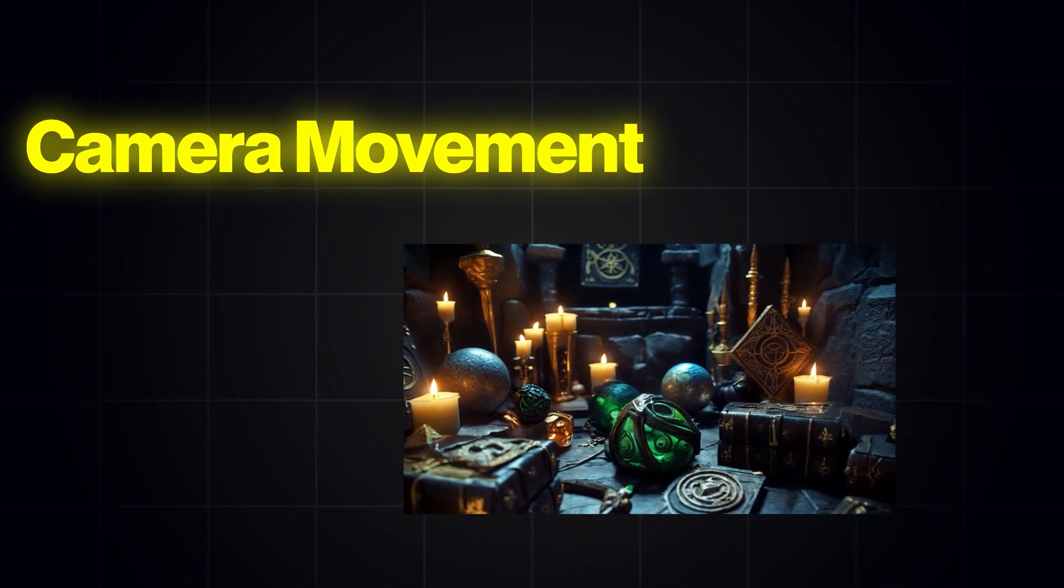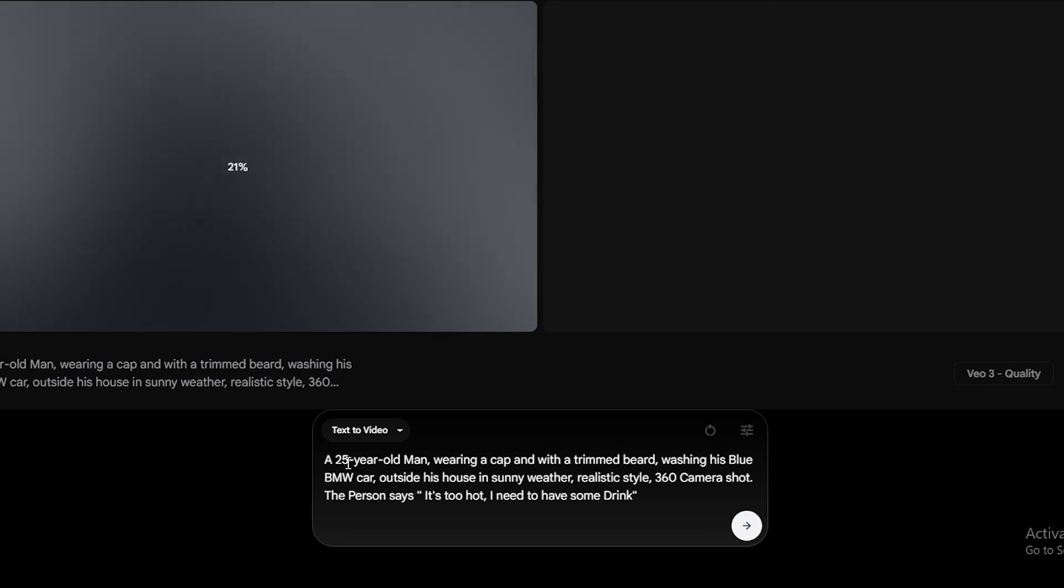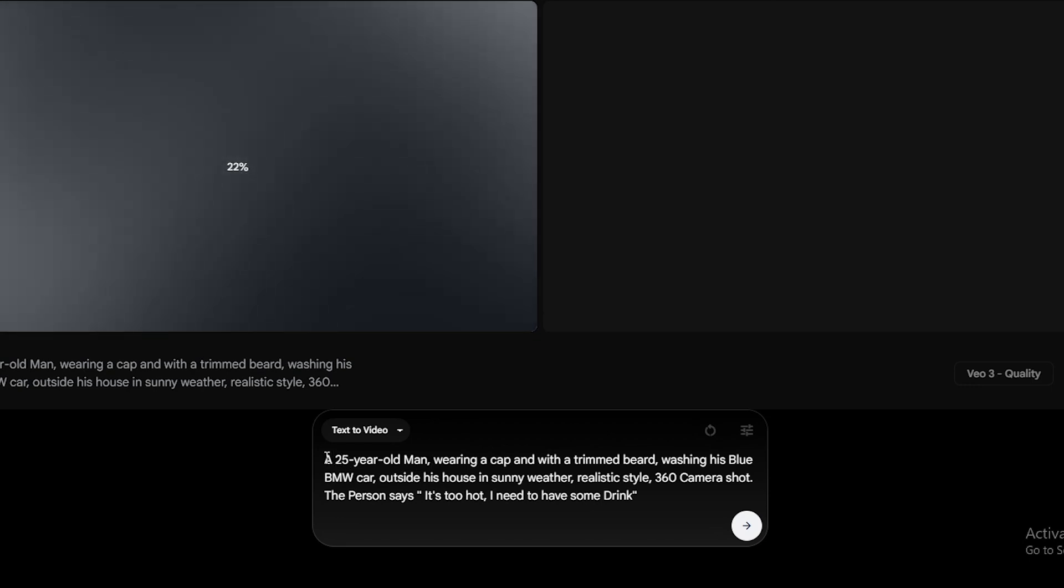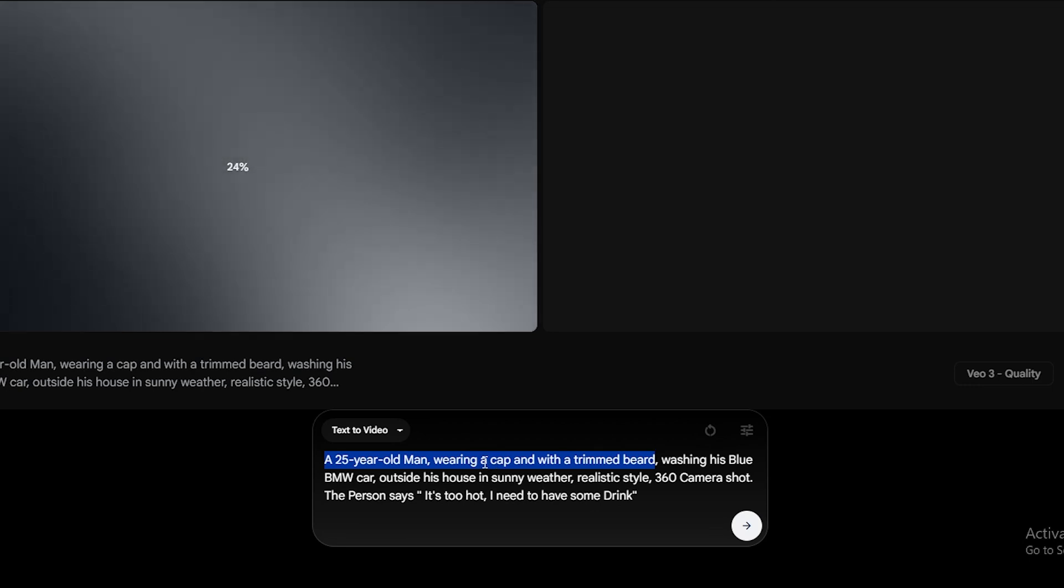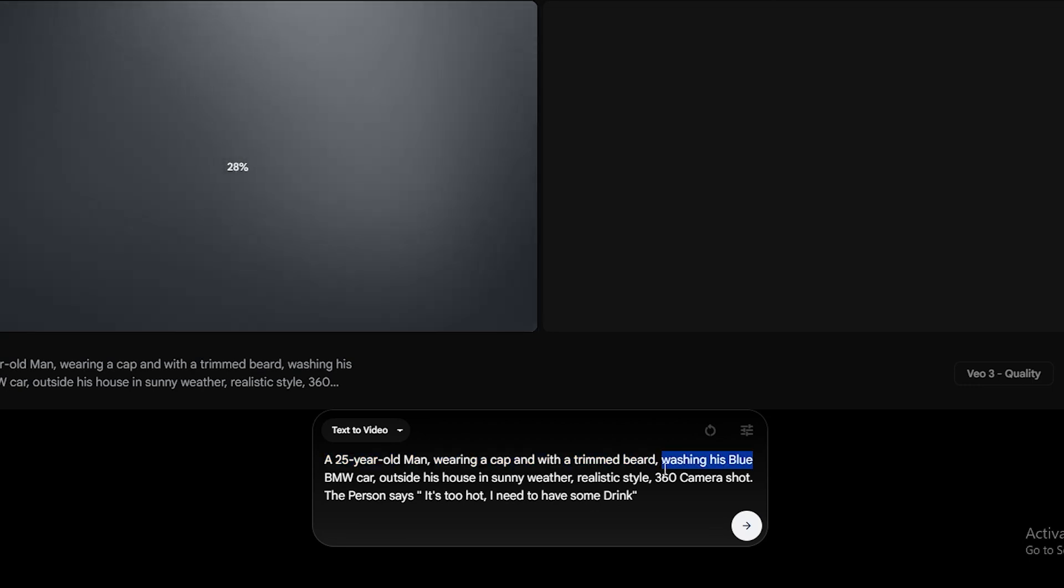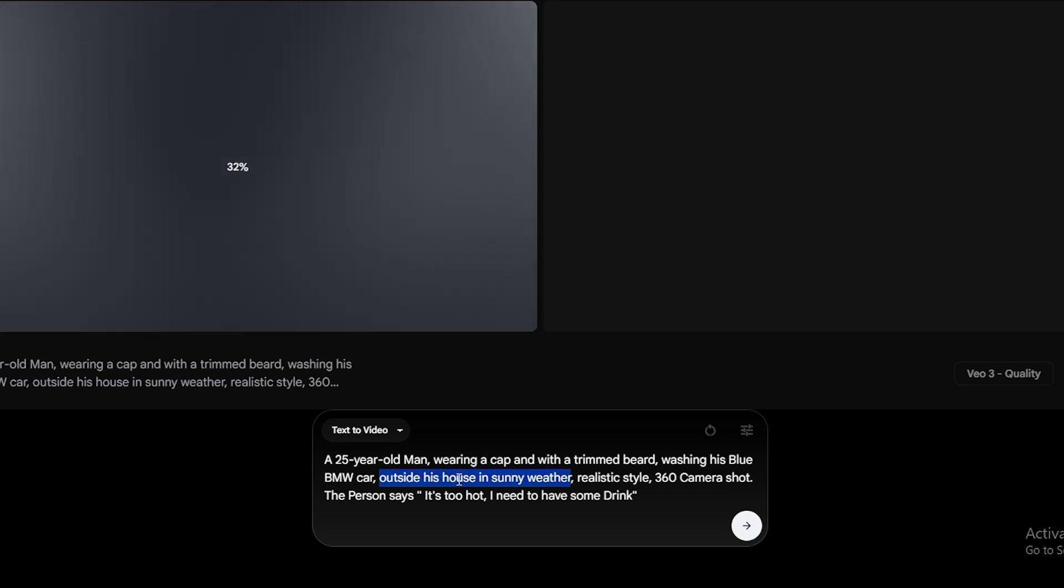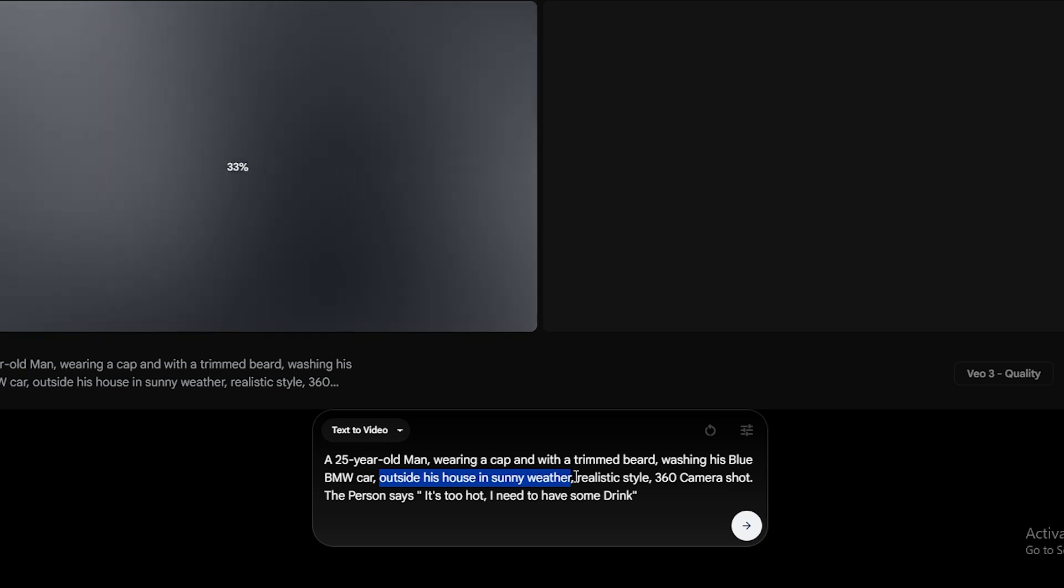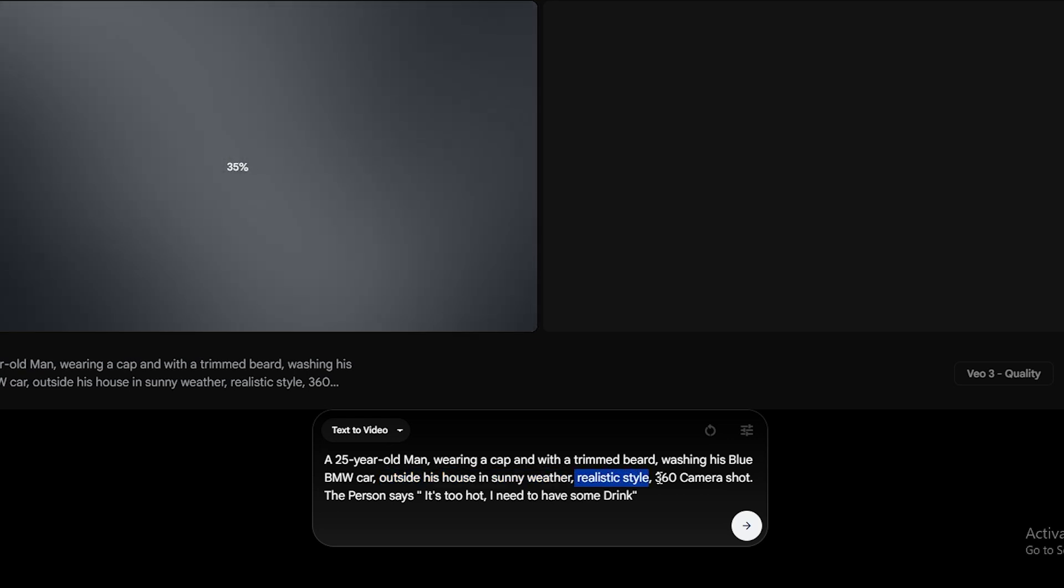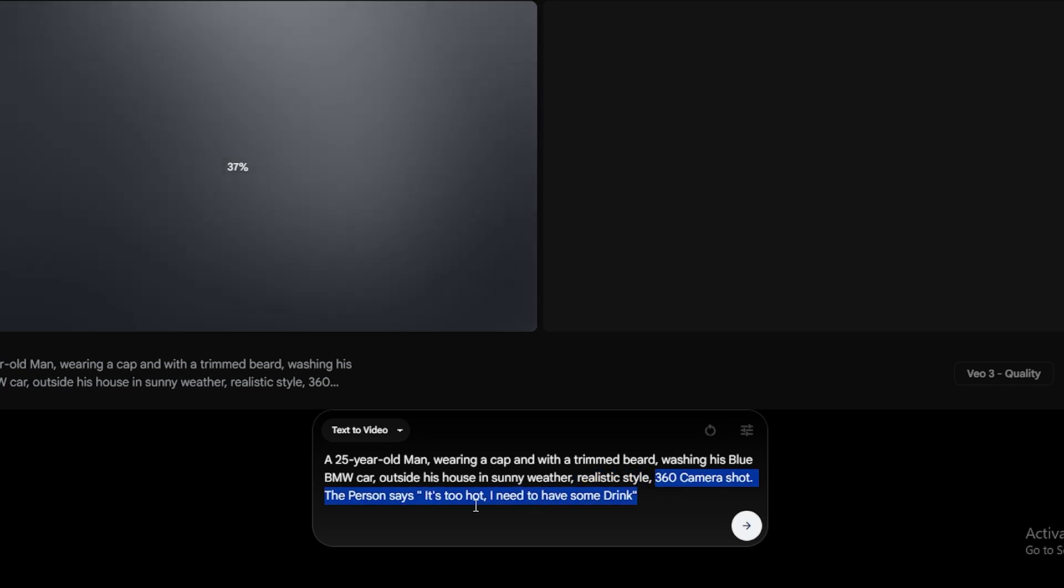Let me give you an example. If you take a look at this prompt, first, I have explained the character like this: A 25-year-old man, wearing a cap and with a trimmed beard. Then, I have explained his action, which is washing his car. Then, I added some details about the surroundings, like this: outside his house in sunny weather. I also mentioned that this video should be in a realistic style. And finally, I added the camera movement as a 360 shot from a selfie camera. Since we are using the VO3 model, I added some audio parts as well.